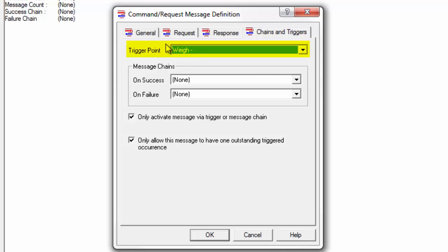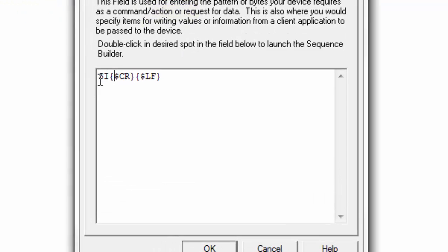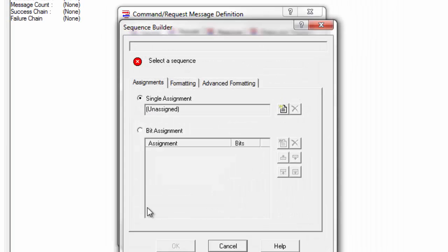Currently the trigger point on this is an item named 'way'. This command is only ever going to get sent if you write a logical true or one to this item from your client application. If we go to the request section, this is the command that's actually being sent to the device. Since the commands are just ASCII characters, you'll see there's just a capital S and a capital I typed in here, and then we have a carriage return and a line feed, which is our special syntax in Omni Server.